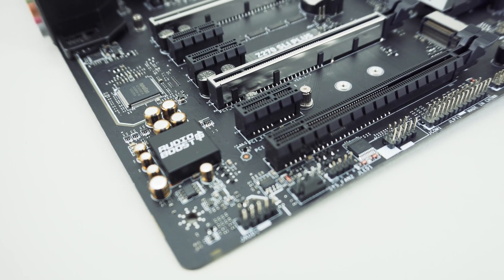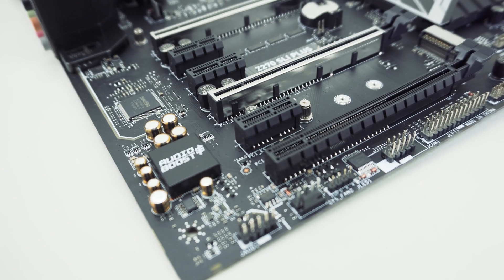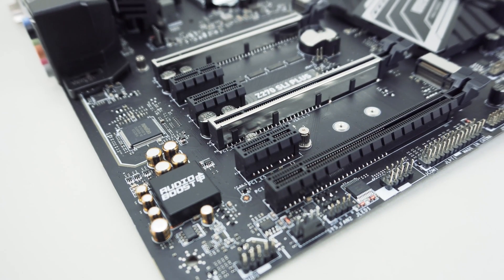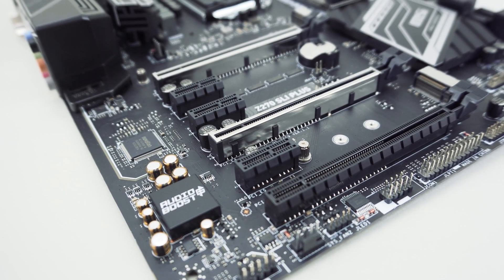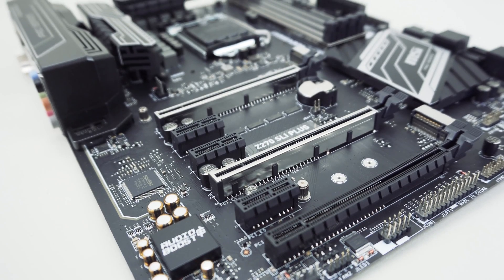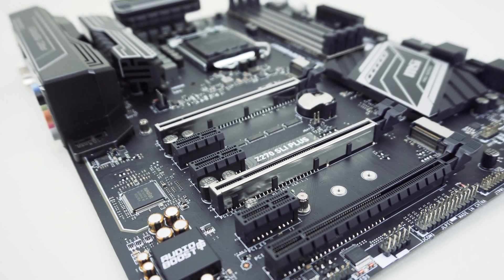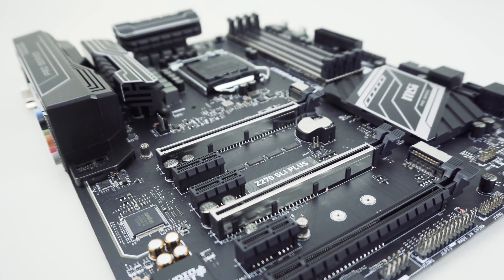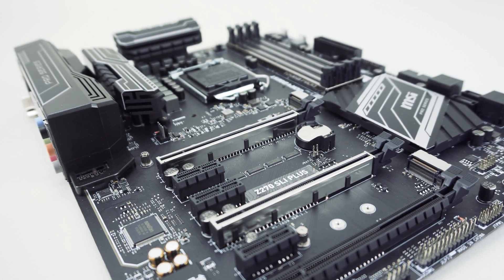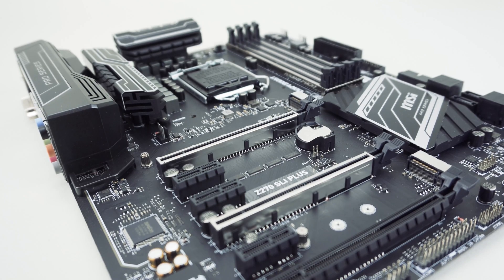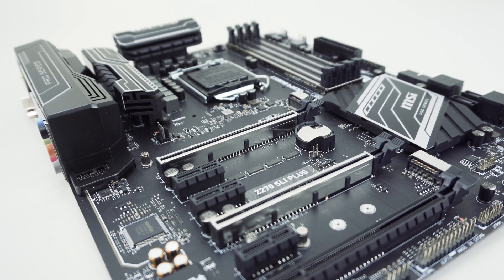The board does support both AMD Crossfire in a three-way setup and Nvidia SLI in a two-way setup, and you can see that the top two x16 slots do have that reinforced MSI steel armor.